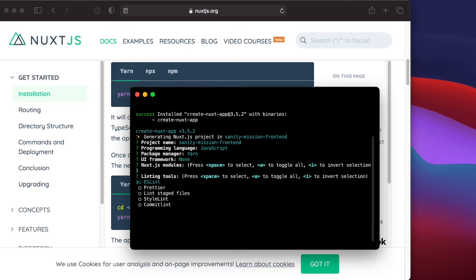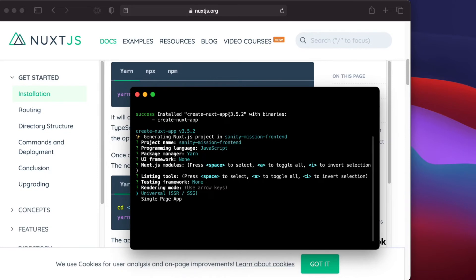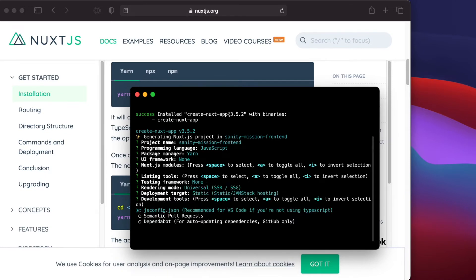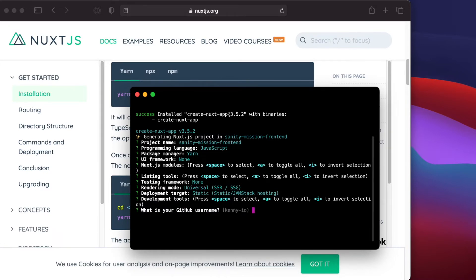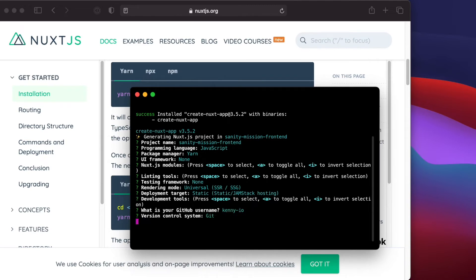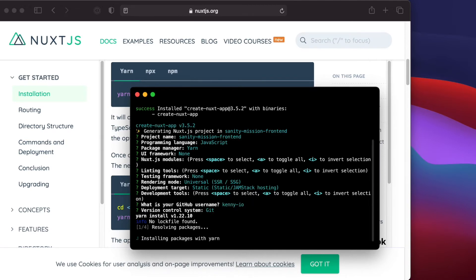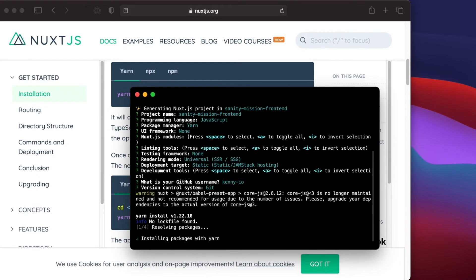I use ESLint, I like Prettier, no testing framework, universal and go with static. jsconfig.json, yes. My GitHub username is correct. Git, and now it will go ahead and install all the dependencies that will be needed in our application, and when it is done, we should be able to run the dev server and see our Nuxt application on the browser.